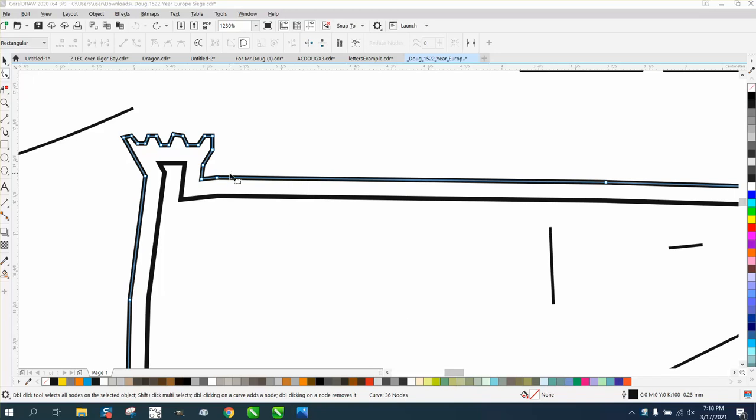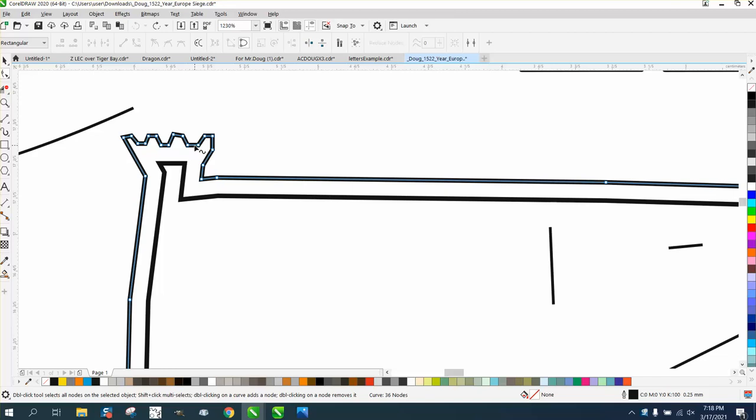Hi, it's me again with CorelDraw Tips and Tricks, and somebody sent me a photograph of this earlier. By the time he got me to ask him for the file, he couldn't select these nodes.